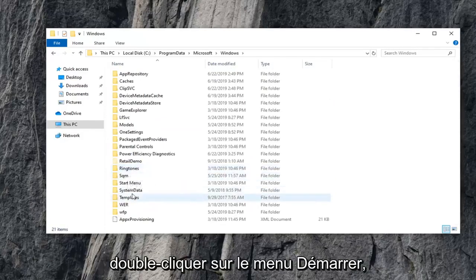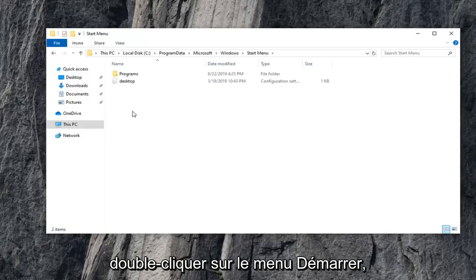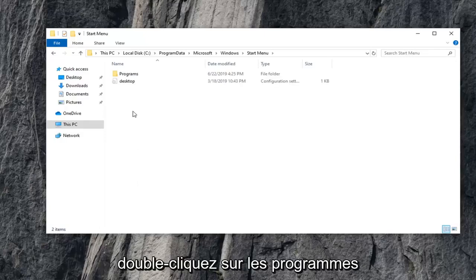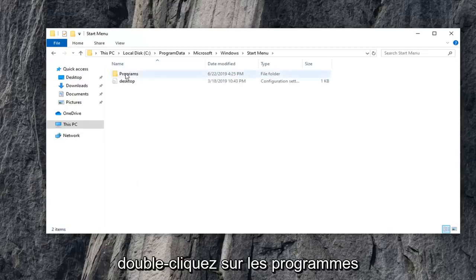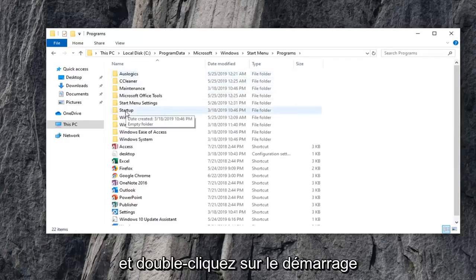Now, you want to double-click on Start menu. Double-click on Programs. And double-click on Startup.